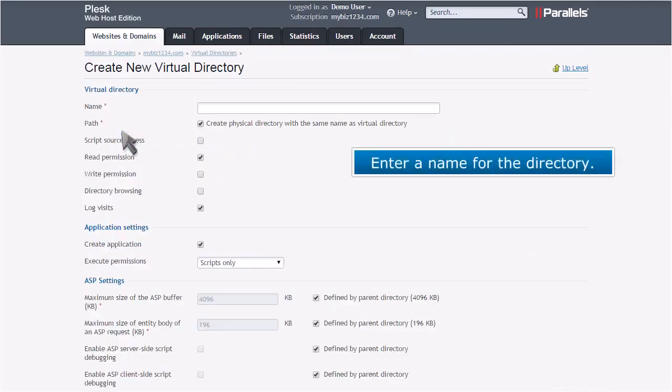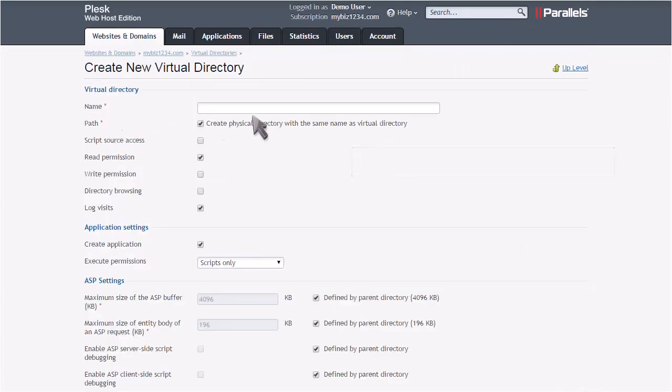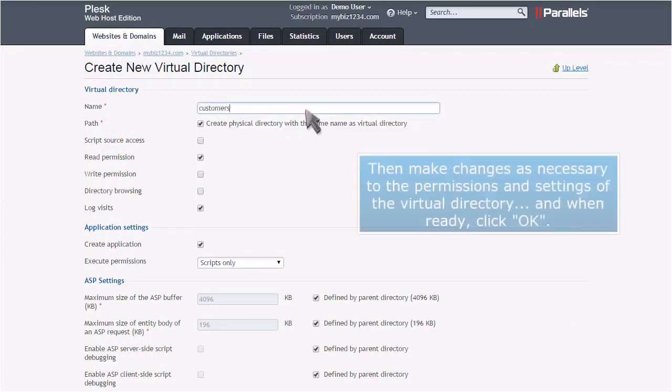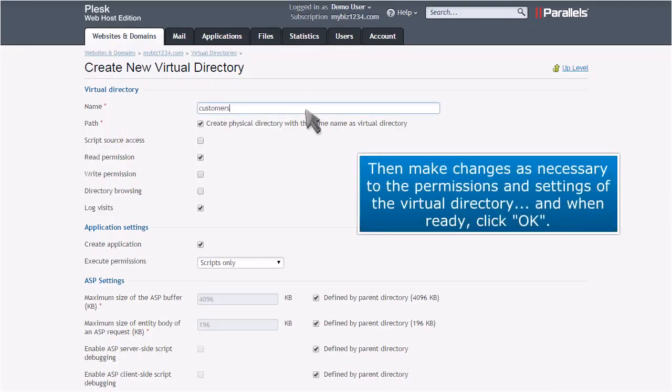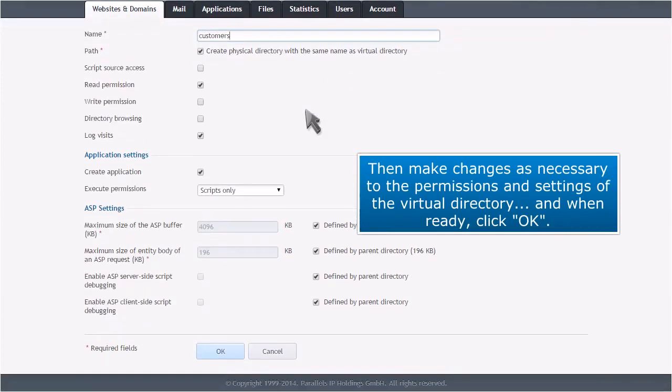Enter a name for the directory. Then make changes as necessary to the permissions and settings of the virtual directory, and when ready, click OK.